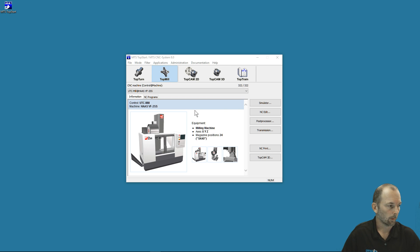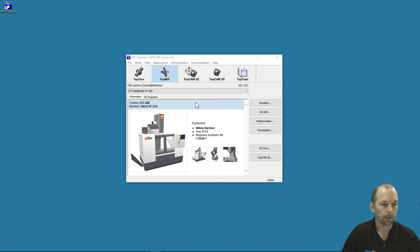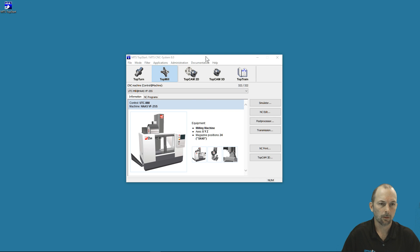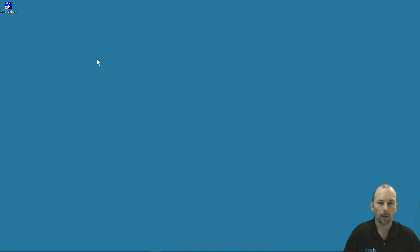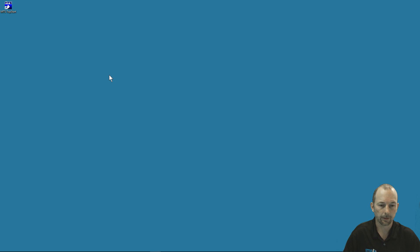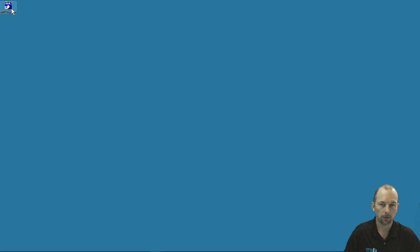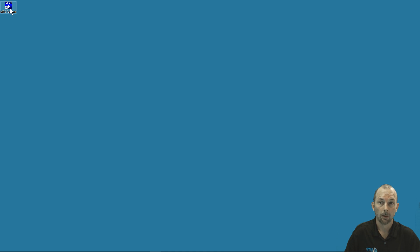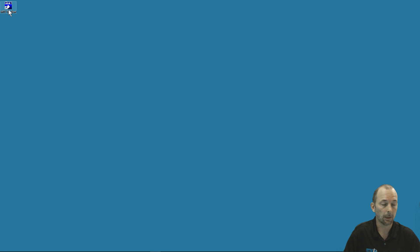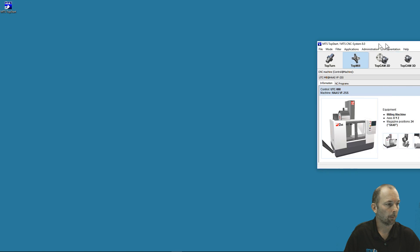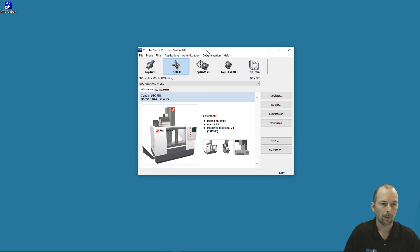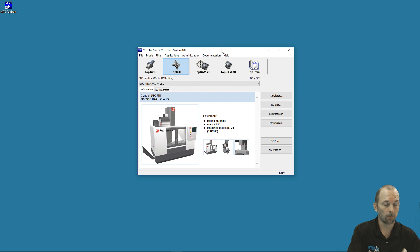In this video we're going to talk about the home screen of the simulation software. When you install your MTS simulation software, a few icons will appear on your desktop. The icon that takes us into the CNC simulation software looks like a blue MTS square labeled MTS TopStart. A double-click on that will open up the home screen of our software.